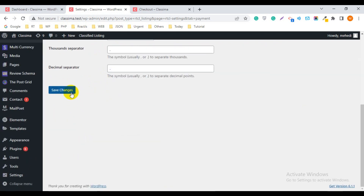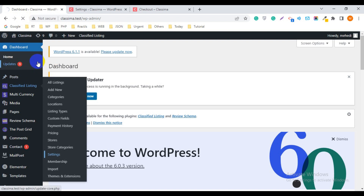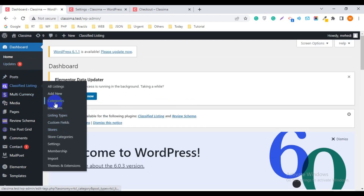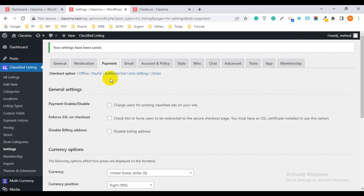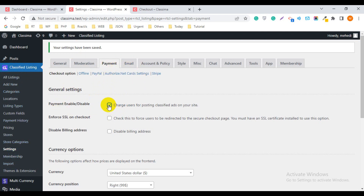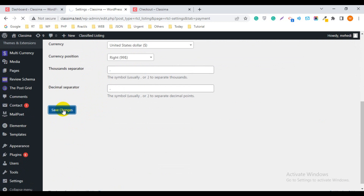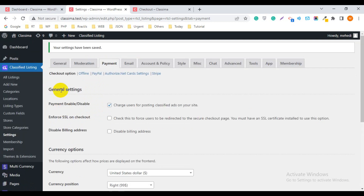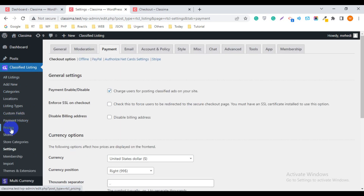Go to the Payment tab and click on it. There is a Payment Enable and Disable option. If you uncheck this box and save, then reload the page, the Pricing option disappears from the menu. So if you cannot see the Pricing option, go to Classified Listing Settings, then Payment, and check the Payment Enable and Disable option, then save changes. After that, you can see the Pricing option in the menu.